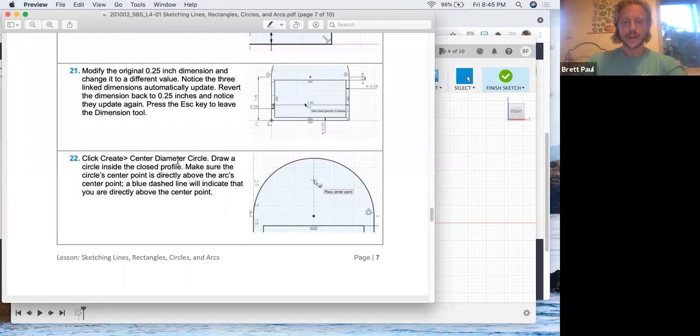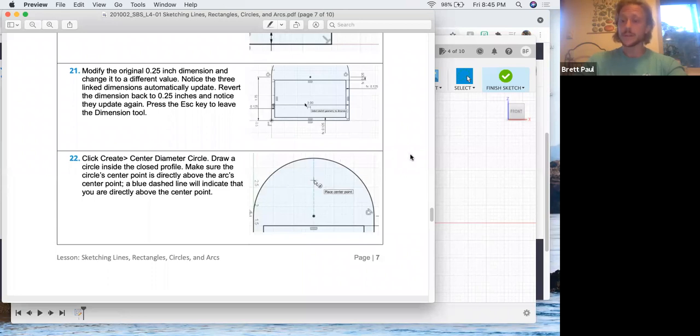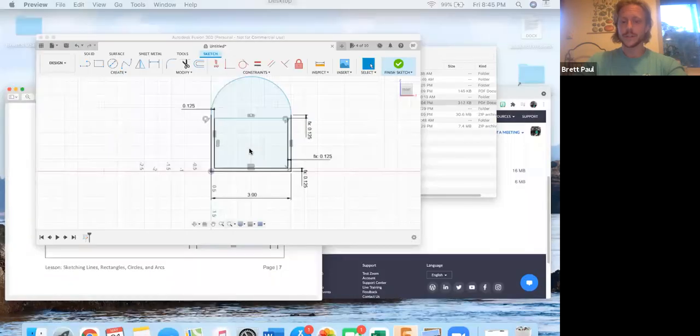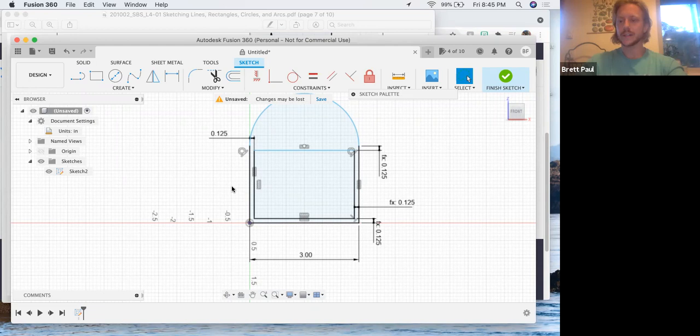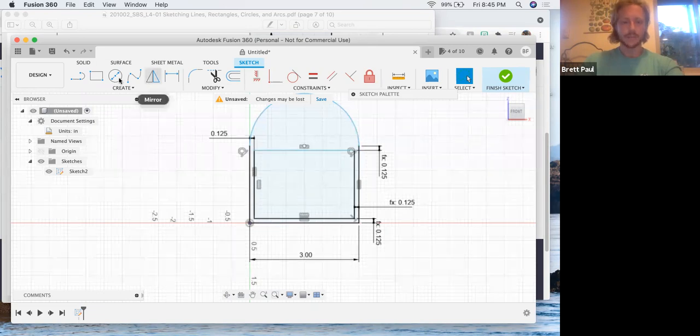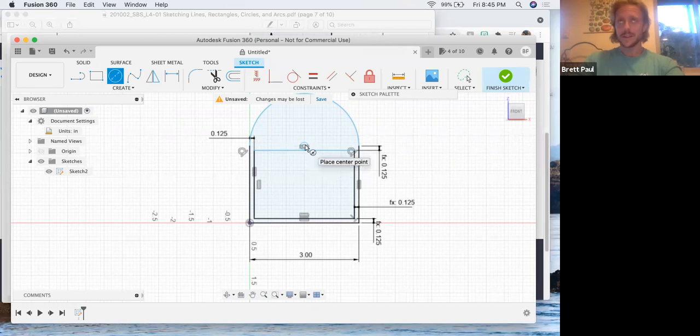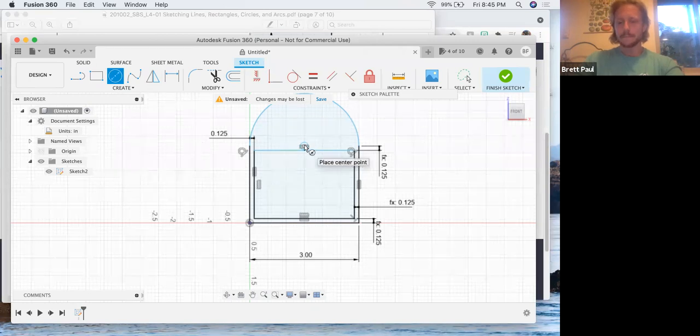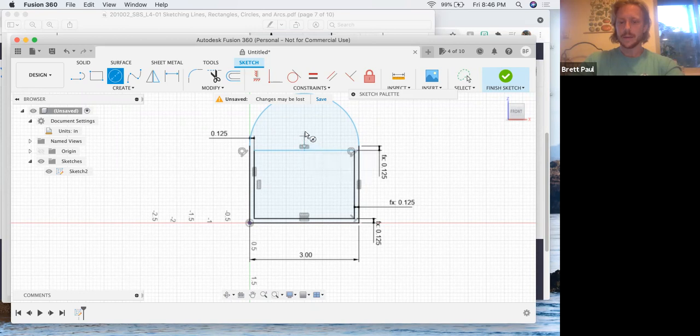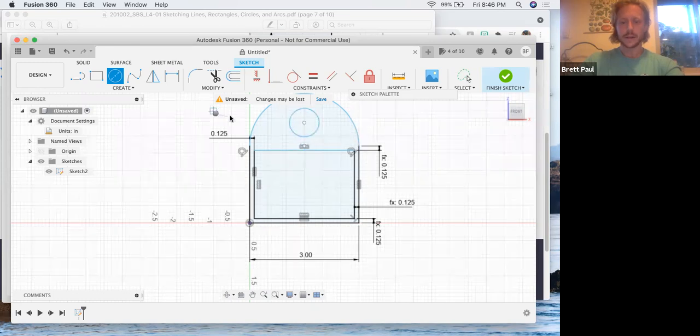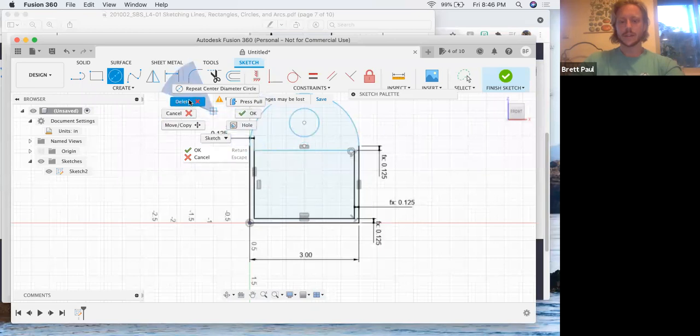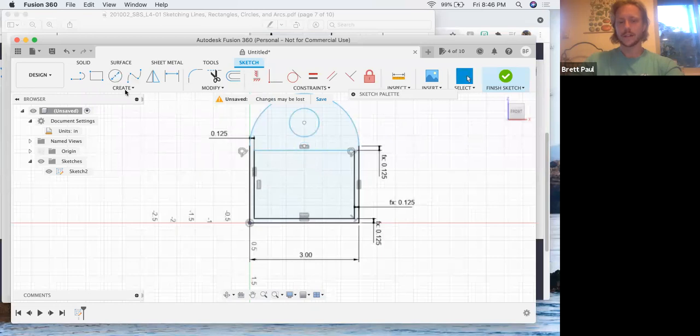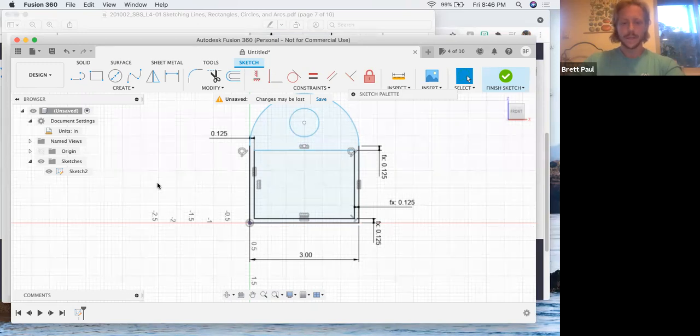Click create center diameter circle, draw a circle inside of the closed profile. Make sure the circle center point is directly above the arc's center point. There will be a blue dashed line that will indicate you're directly above it. So that's what I was referring to earlier when we were building this arc, and it helped us skip a few steps. It's that blue dashed line that kind of locks in place that indicates that you're directly above or horizontal to the point of interest. So the point of interest in this case is the center of our arc. So I'm going to snap to that center first and I'm going to take it up. You see that blue dotted line means we're directly above it. I'm right clicking. And then you have all these options here. You can cancel it. You can delete it. We're going to click okay. That just exits out of the circle function. It's an alternative to hitting enter or escape on the function.